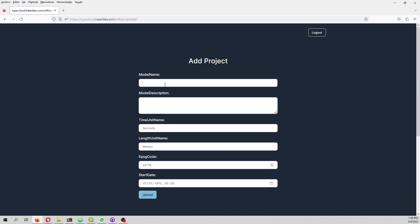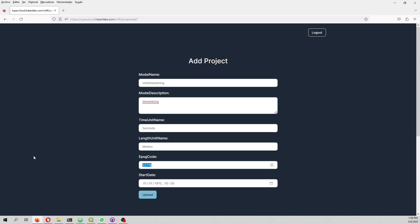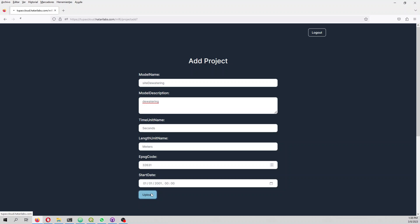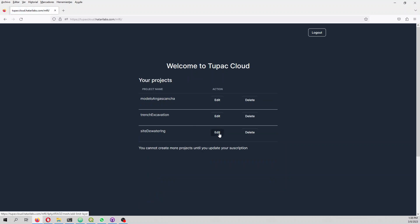And this is the watering project. My recommendation is that you don't use any spaces or punctuation here. The EPSG code is 32631 and then the starting date is 2001.